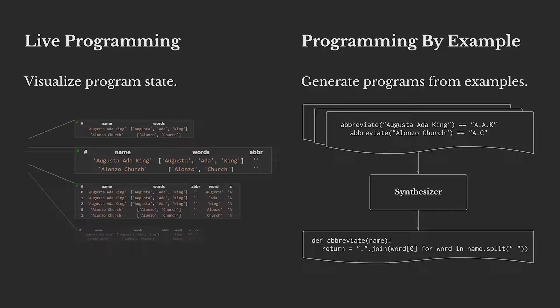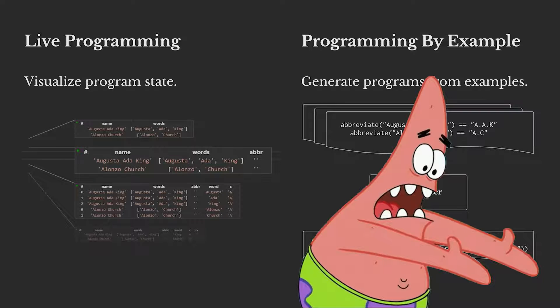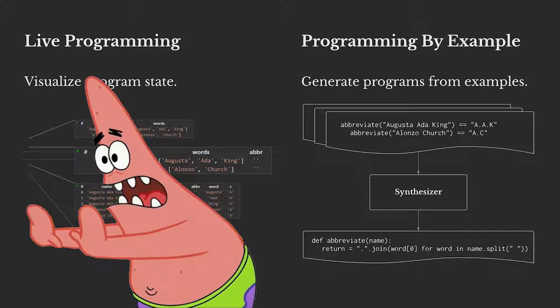Looking at these two, we saw a match made in heaven. We could use the values from live programming to simplify generating input and output examples, which would then in turn enable live programming with the ability to generate the next snippet of code. So we took programming by example, added it to live programming, and created snippy.